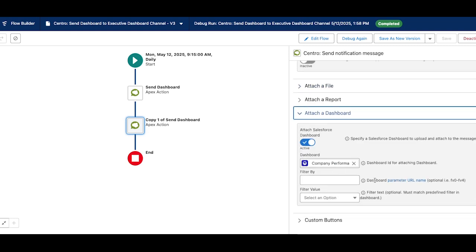If you want to send a dashboard to your Microsoft Teams channel or chat, please reach out to Centro. Thank you.